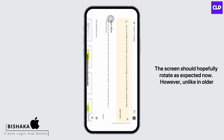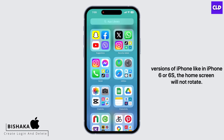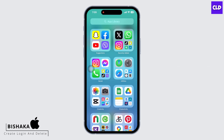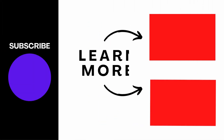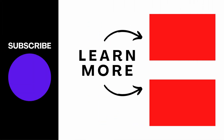However, unlike in older versions of iPhone like an iPhone 6 or 6s, the home screen will not rotate. If you find this tutorial helpful, do subscribe to our channel. Thank you for staying with us until the end.